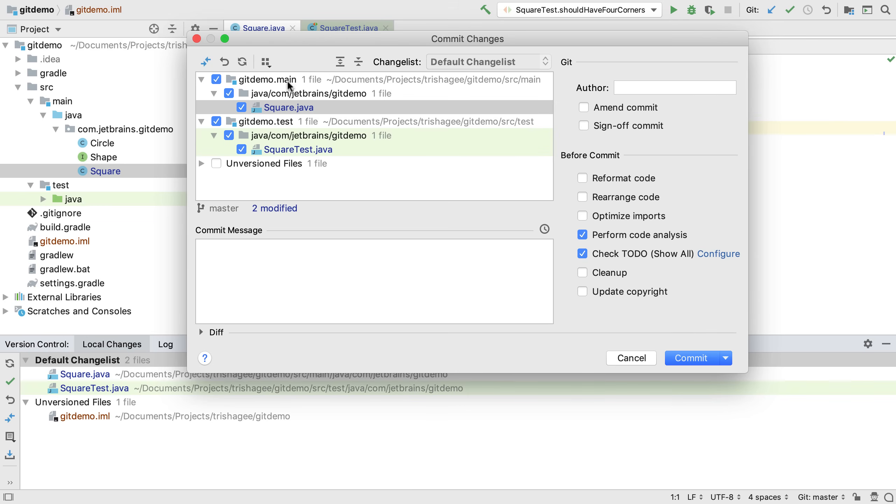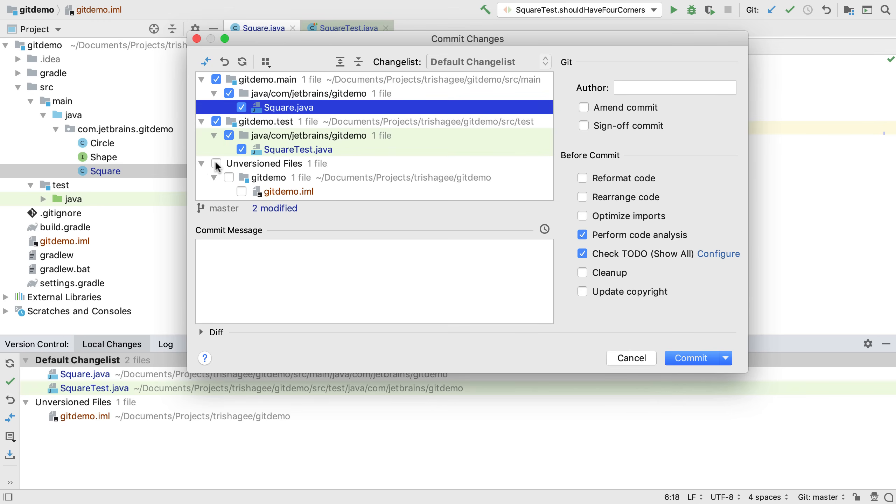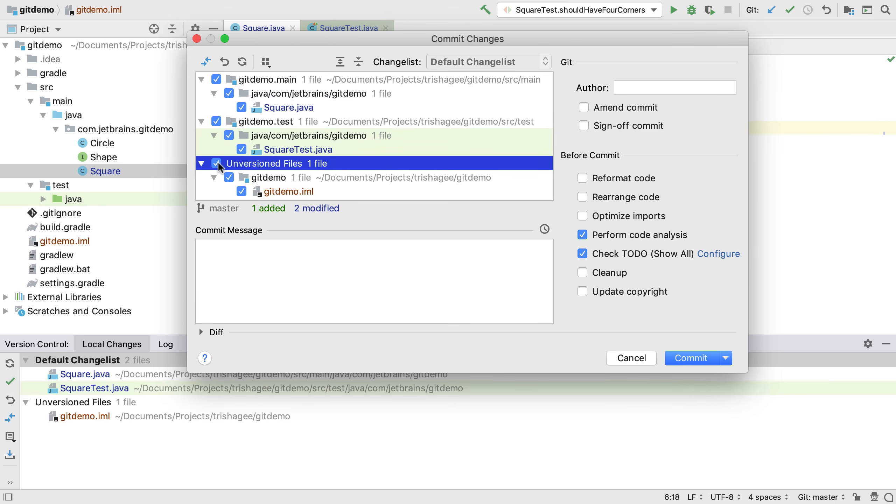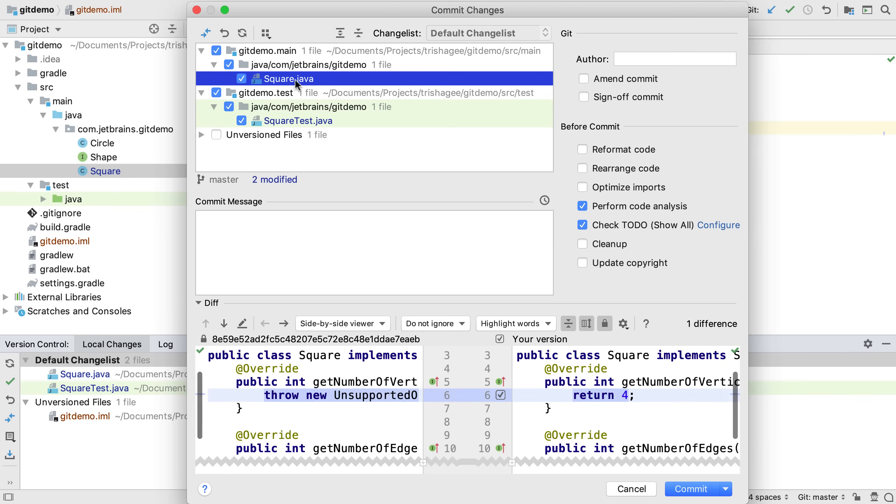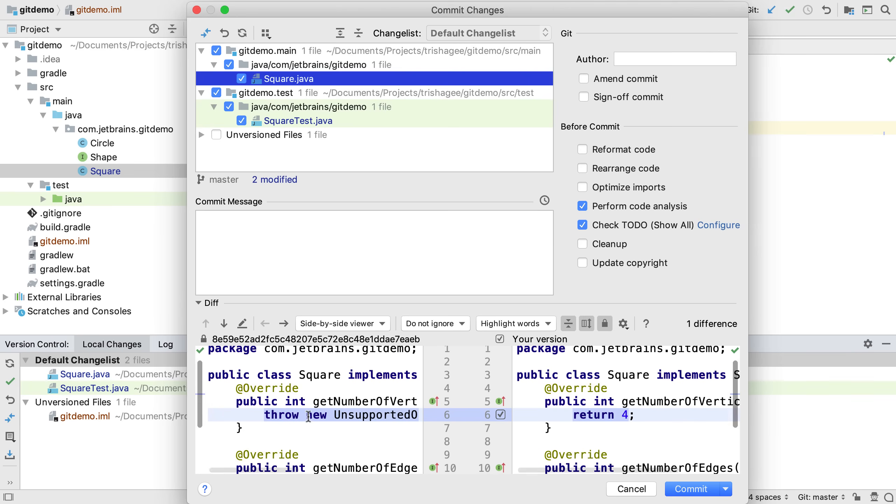The commit dialog shows the files we've changed and any new files we've created that we might want to add. We can enable a diff view of the files that have changed at the bottom and we can cycle through all the changes to see if they're ok.